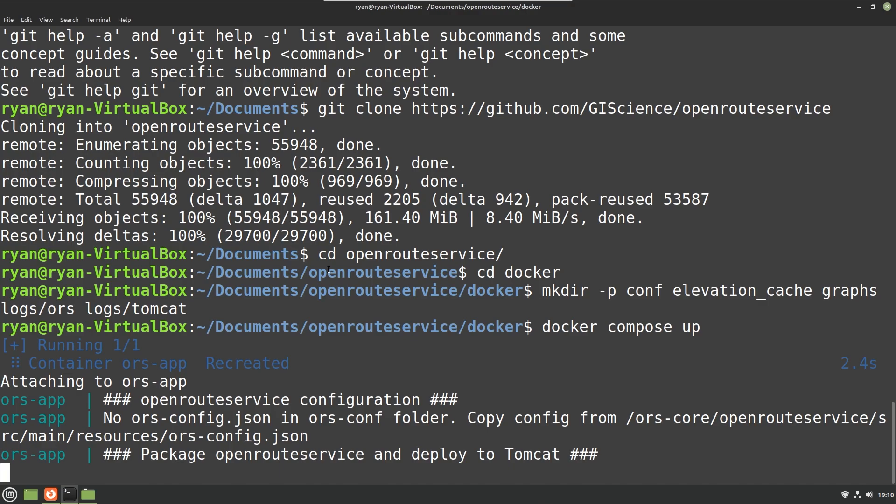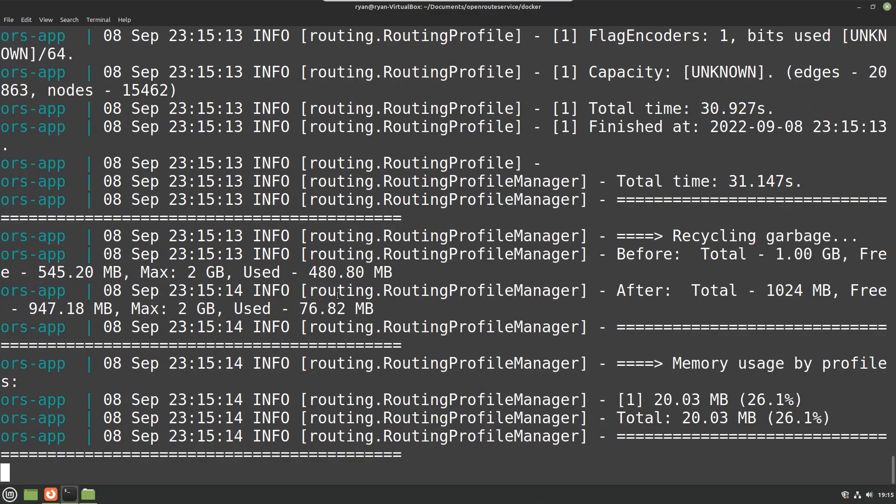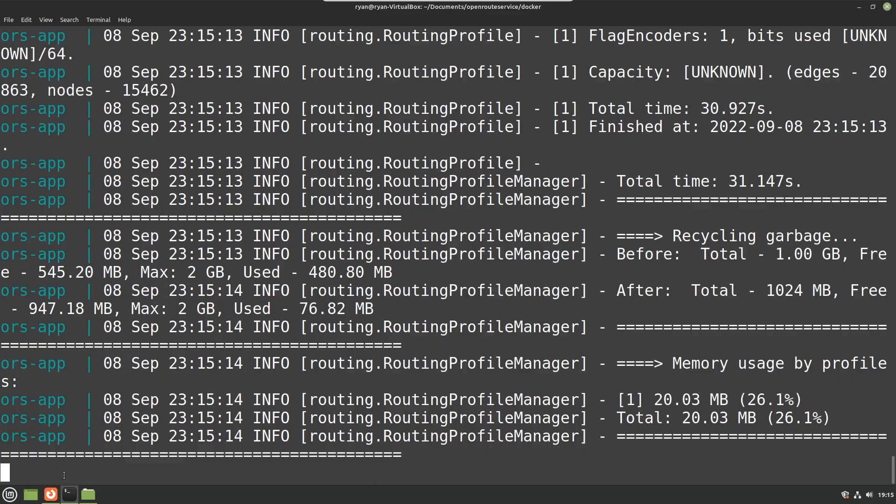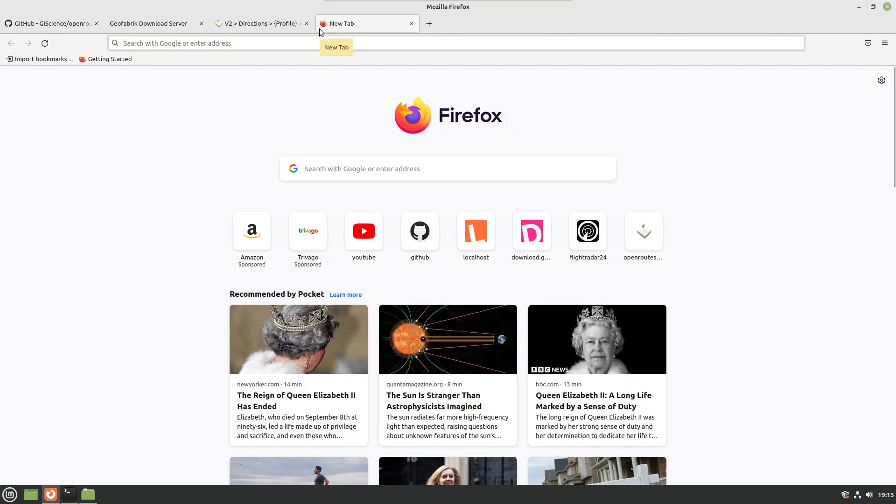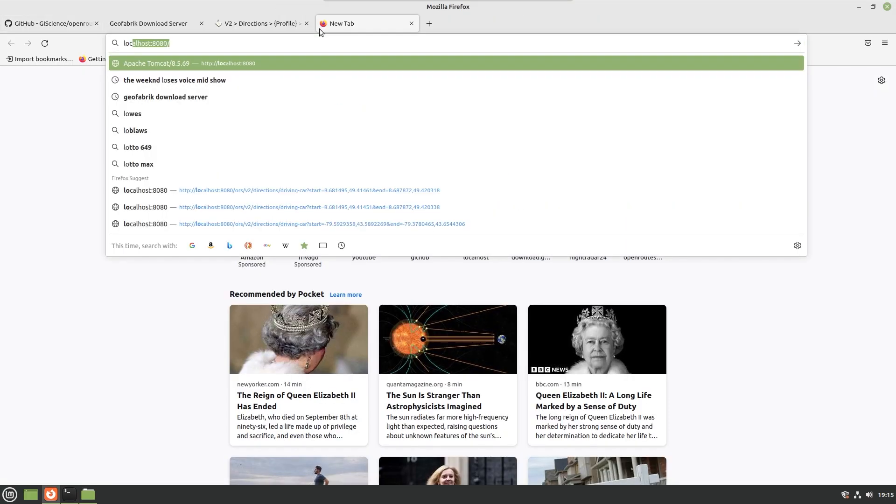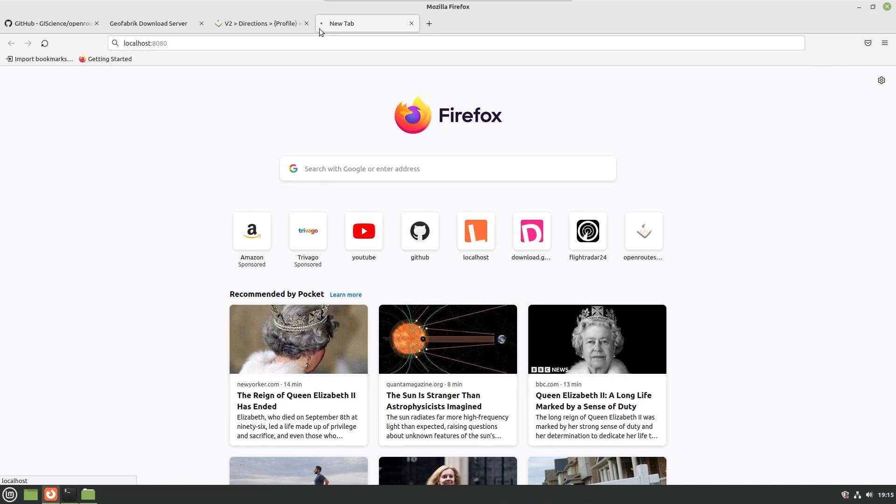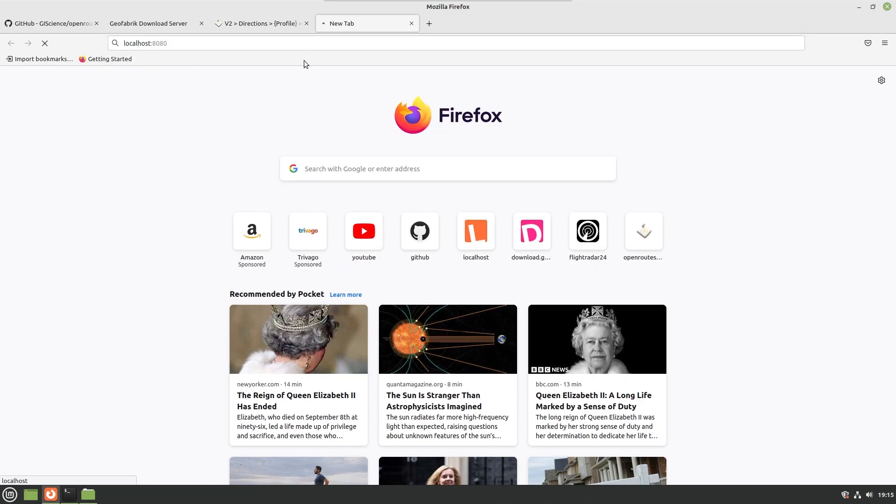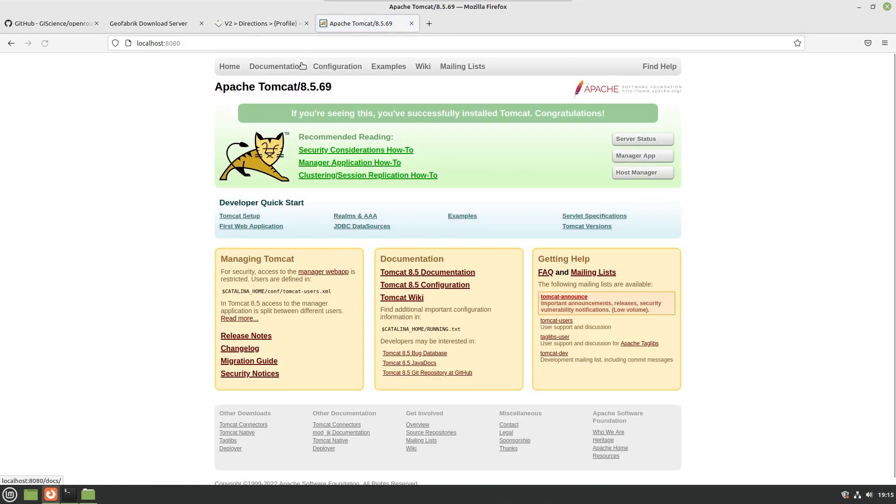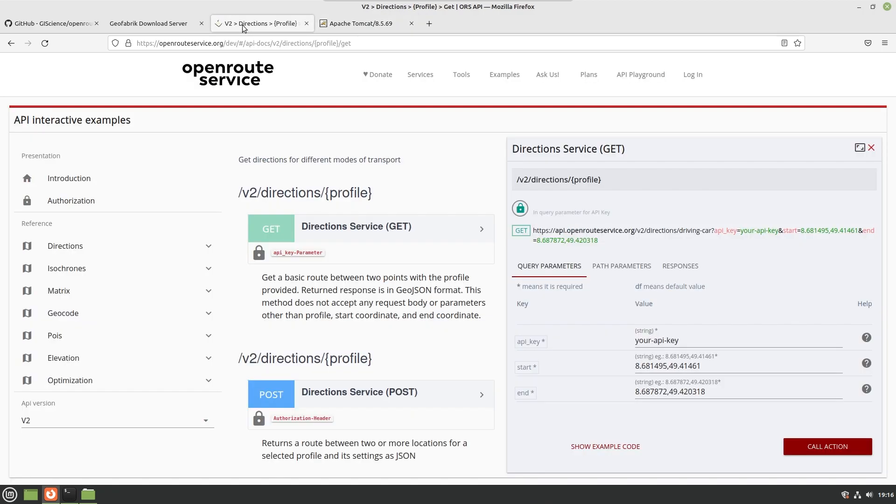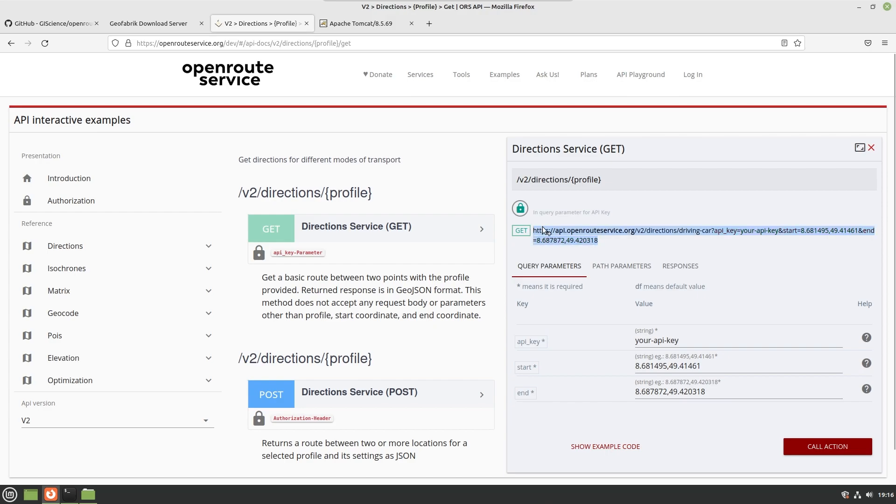Okay, so at this point the routes are all finished building and the web service is up and running. We can go ahead and confirm quickly that the web service is up and running by just going to localhost:8080 and we see that we have Apache Tomcat. So we can try an example query. I'm going to go ahead and work with this example that's available on the website.